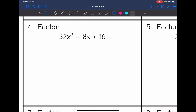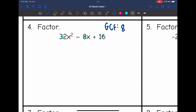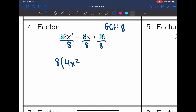Number four has three terms, but it is still the same process. Looking at 32, 8, and 16, the greatest common factor is 8. The first two terms have x but the last term does not, so x is not part of the GCF. Dividing each term by 8: 32x²÷8 = 4x², −8x÷8 = −x, and 16÷8 = 2. So the factored form is 8(4x² − x + 2).